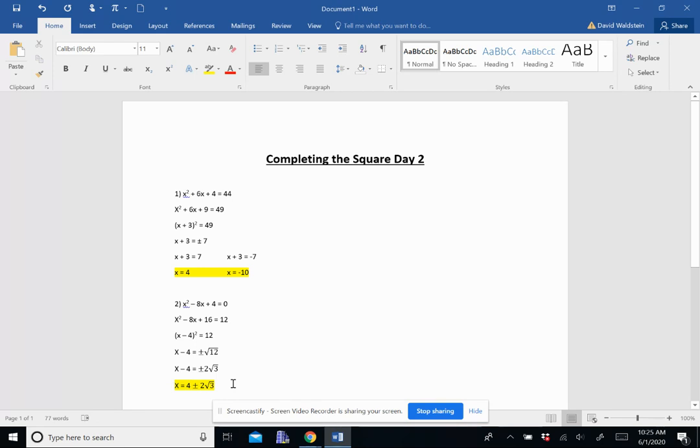And that's my two answers. If you wanted to write it separately, you could say 4 plus 2 root 3, and 4 minus 2 root 3. And that would give you your solutions.